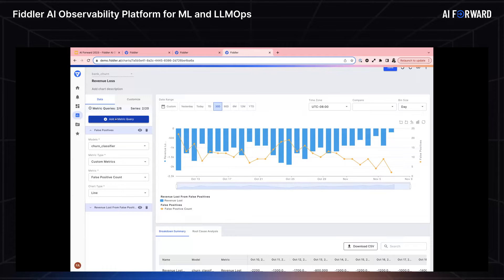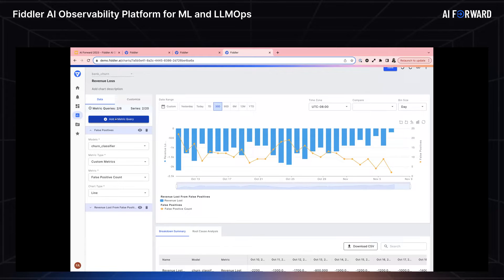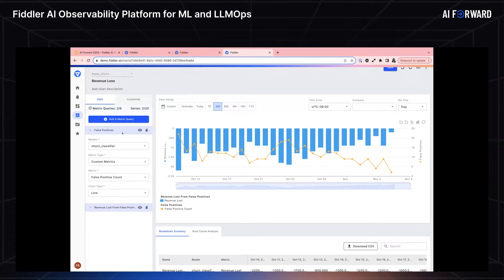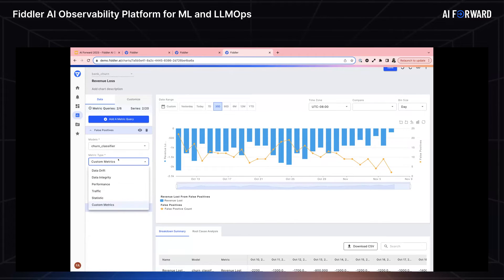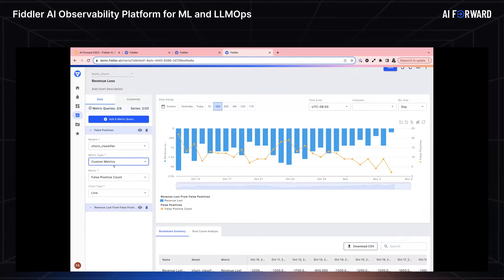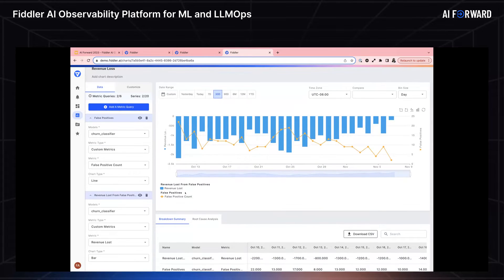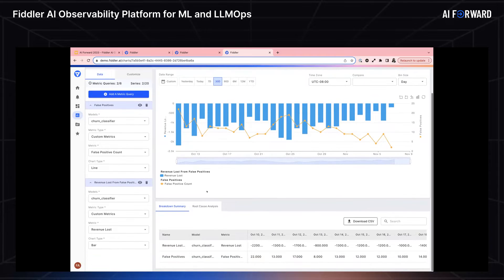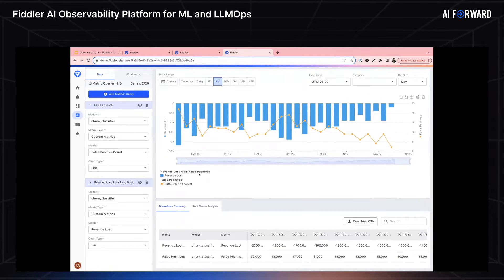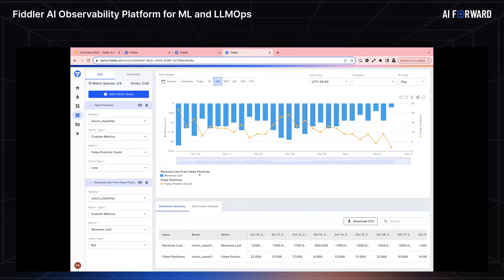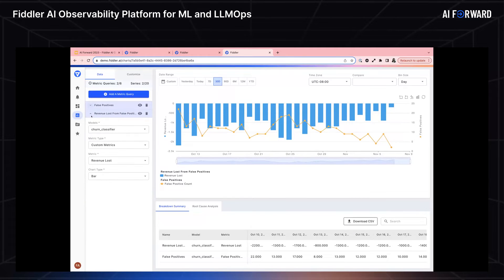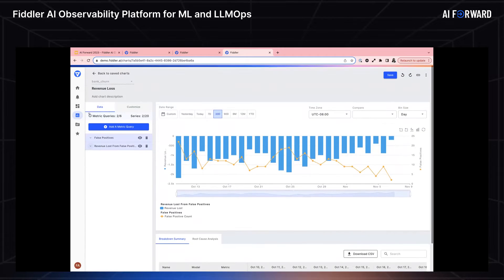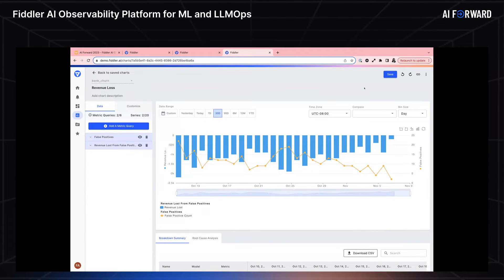What I chose to use this for is a little bit more of creating a business KPI. I defined separately two custom metrics, one that does false positive count, and the second that does revenue lost from false positives. Revenue lost is something I defined as a dollar amount attributed to every false positive. I said that the business would lose a hundred dollars for every false positive made. I also put false positives so that you could see that trend. I added these two custom metrics as queries into the chart and I saved this chart.